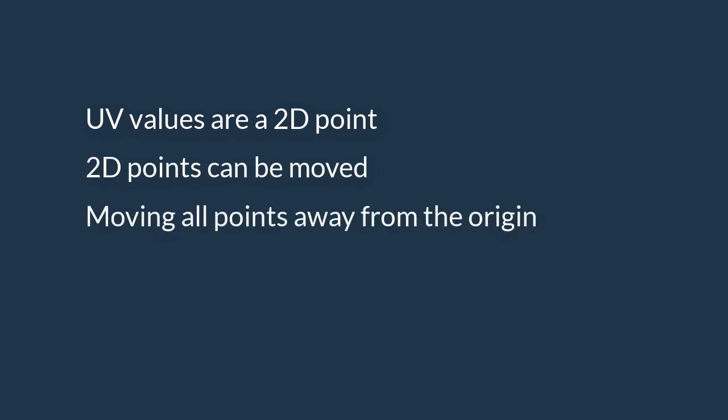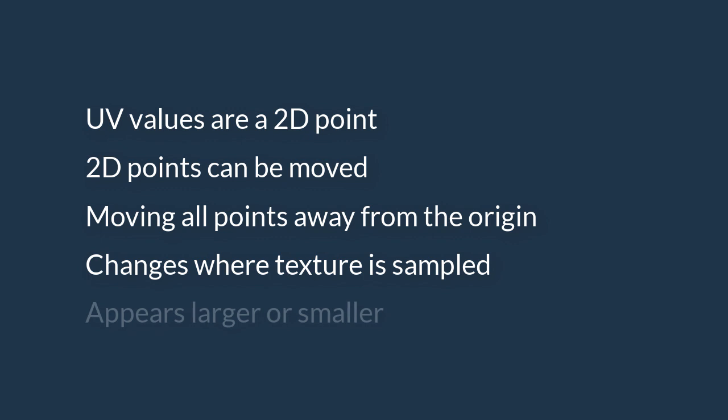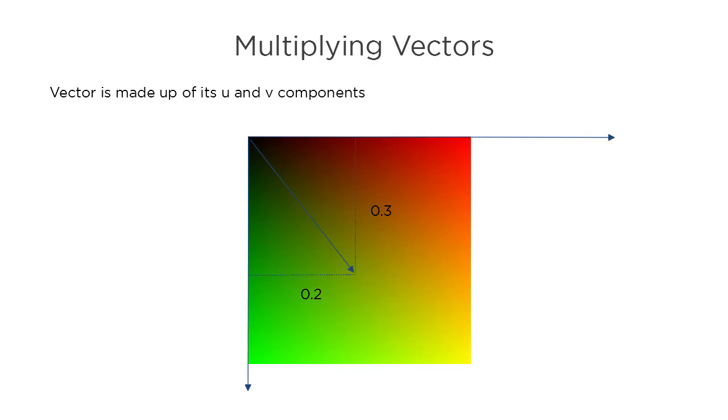Multiplying points moves points away or towards the origin, which is the center of the coordinate system. This changes where the texture is sampled and makes the resulting texture on the surface appear larger or smaller.